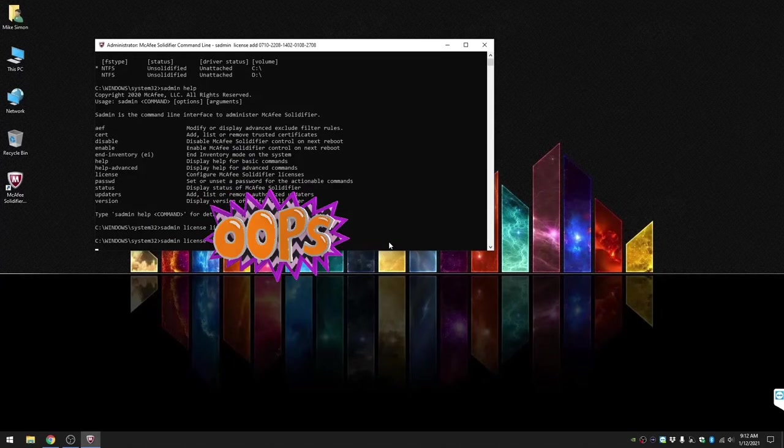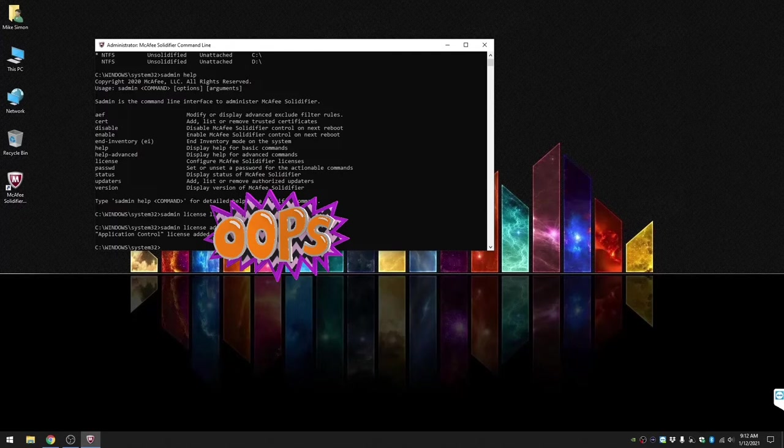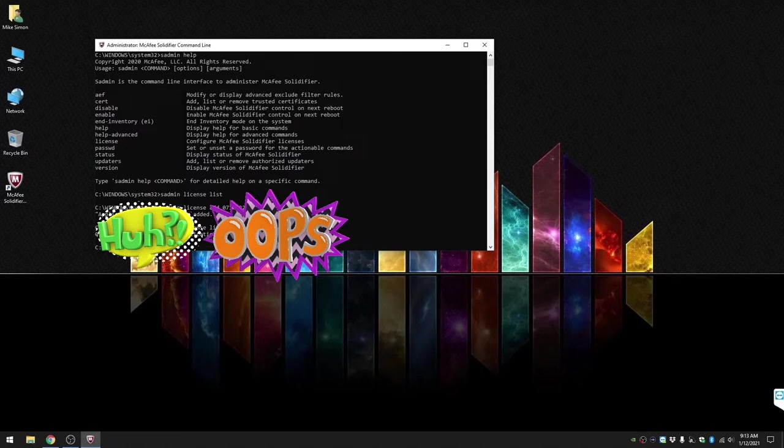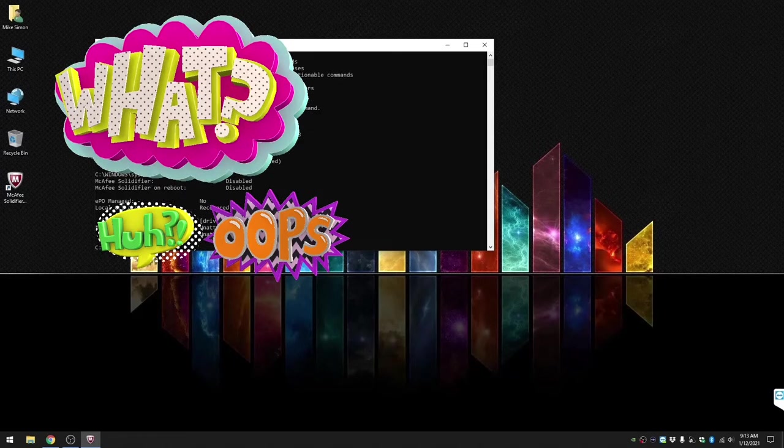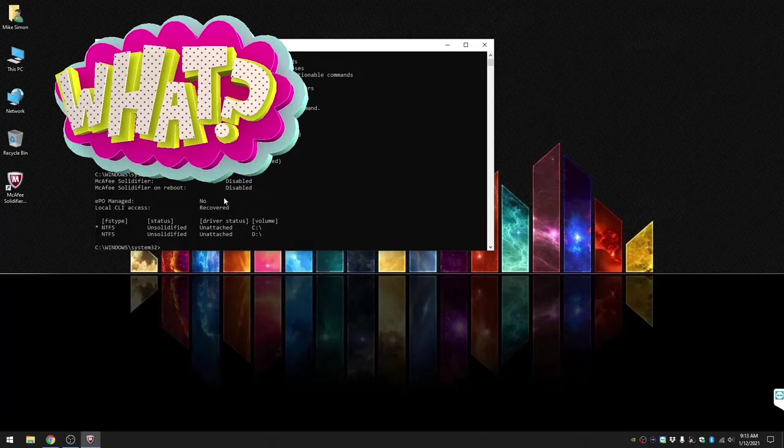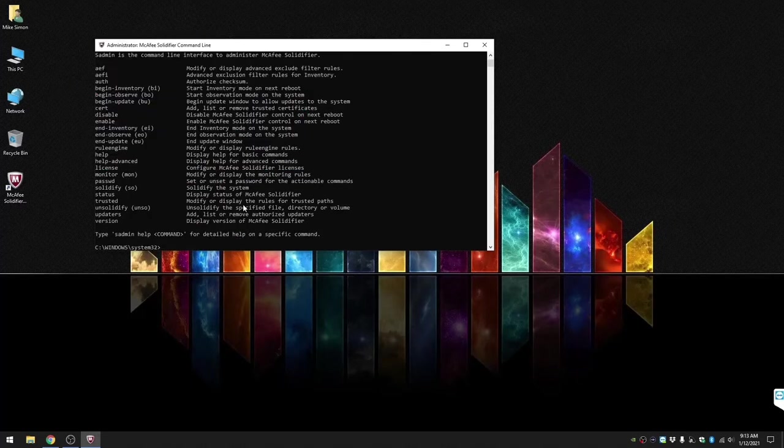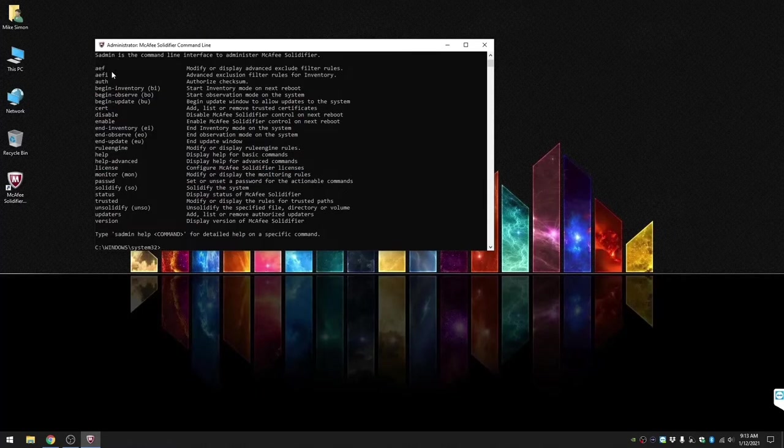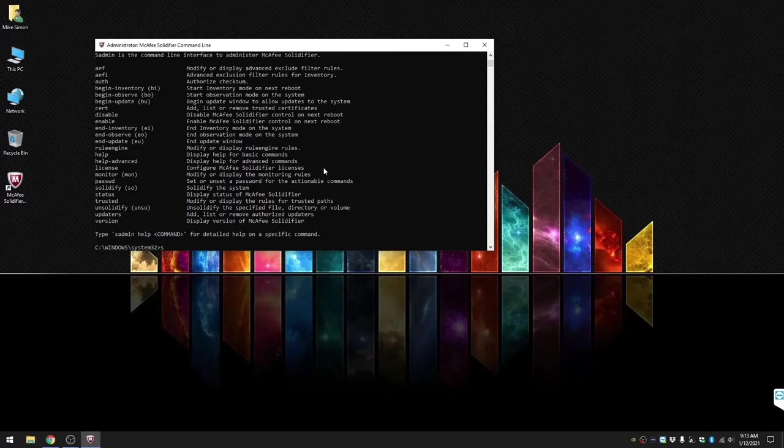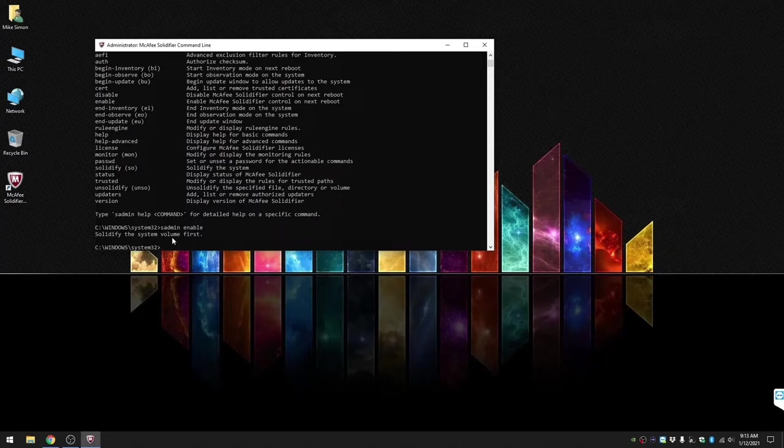I have blocked it out just so you can't take our numbers. After we implemented it, it showed that it was implemented and I went ahead and did license list and confirmed. Then I did sadmin status to show you that it's still disabled and unsolidified. Next we'll do sadmin help to show you the long list of commands that you get after licensing the product. Then we're gonna do sadmin enable just to show you it requires you to solidify the drives first before you enable.